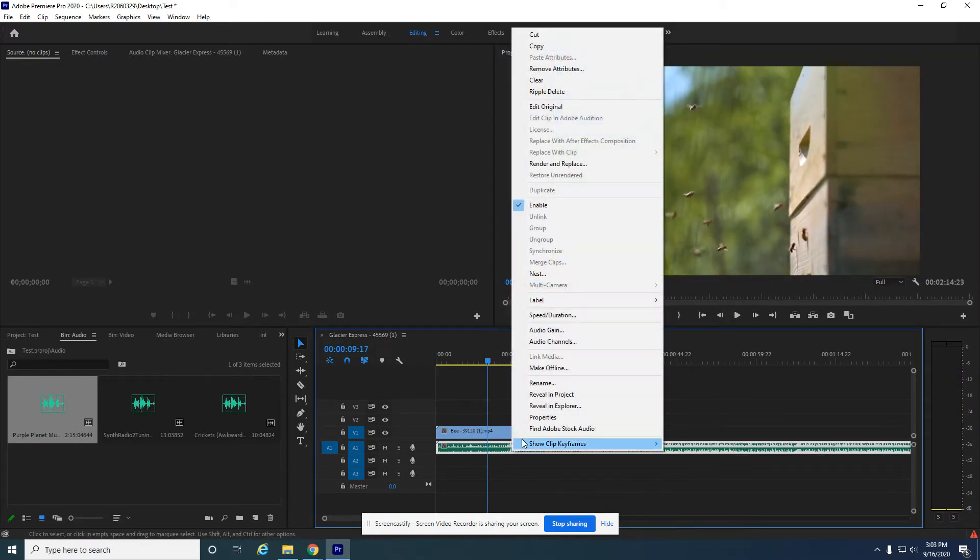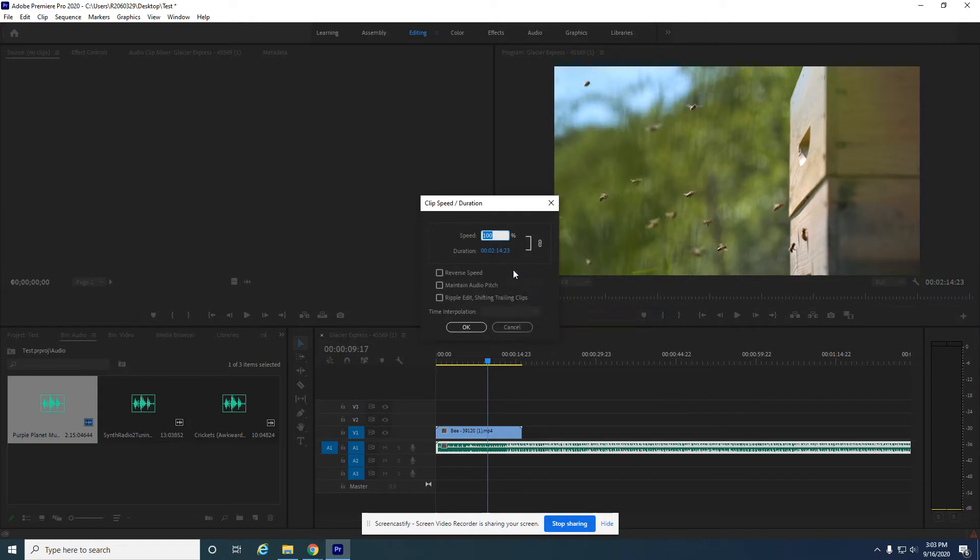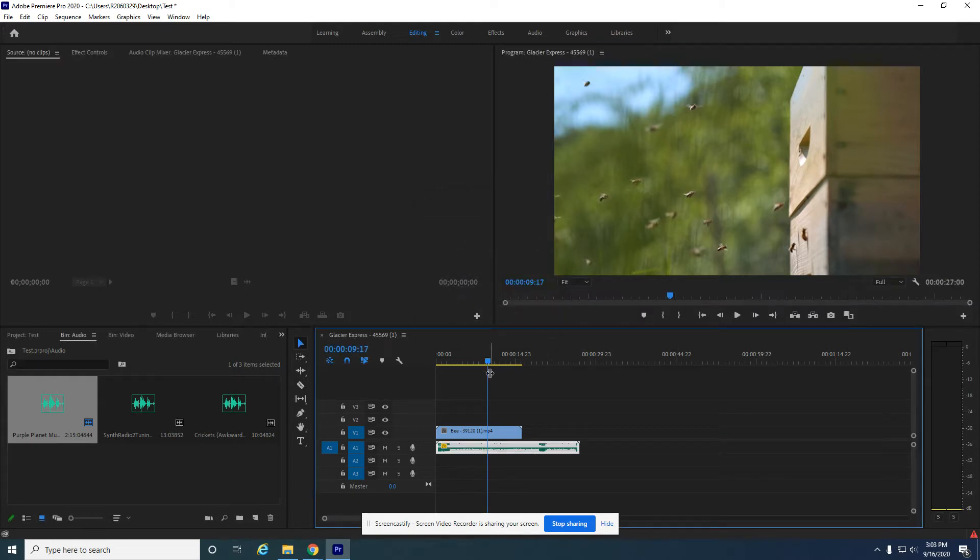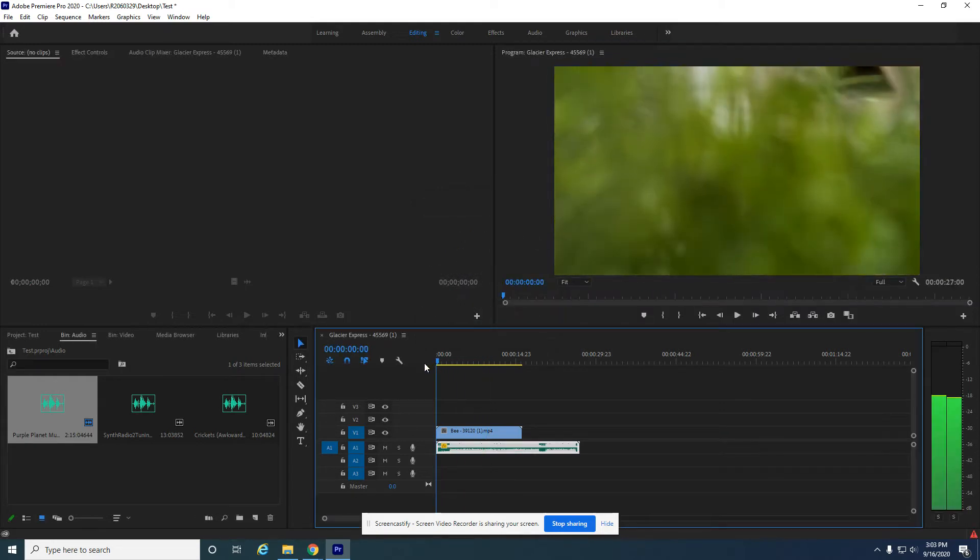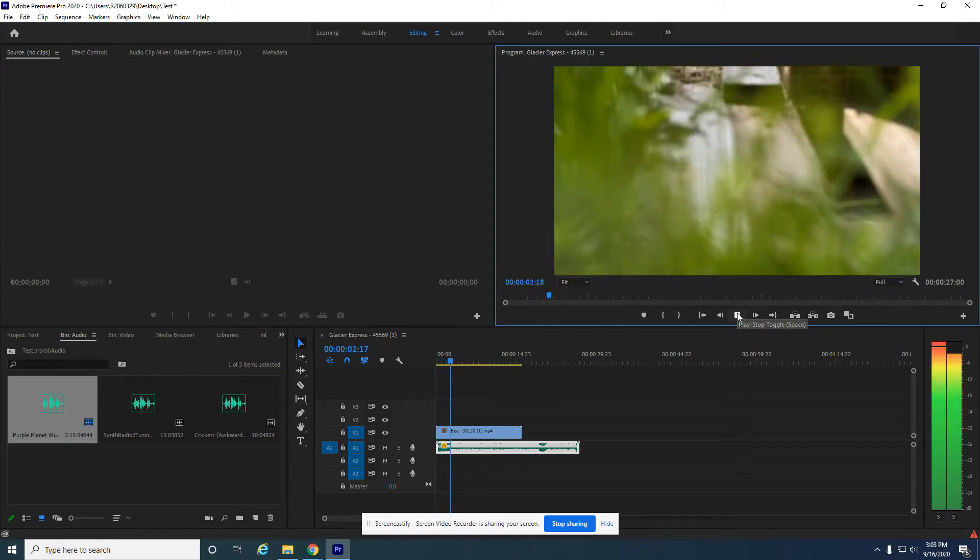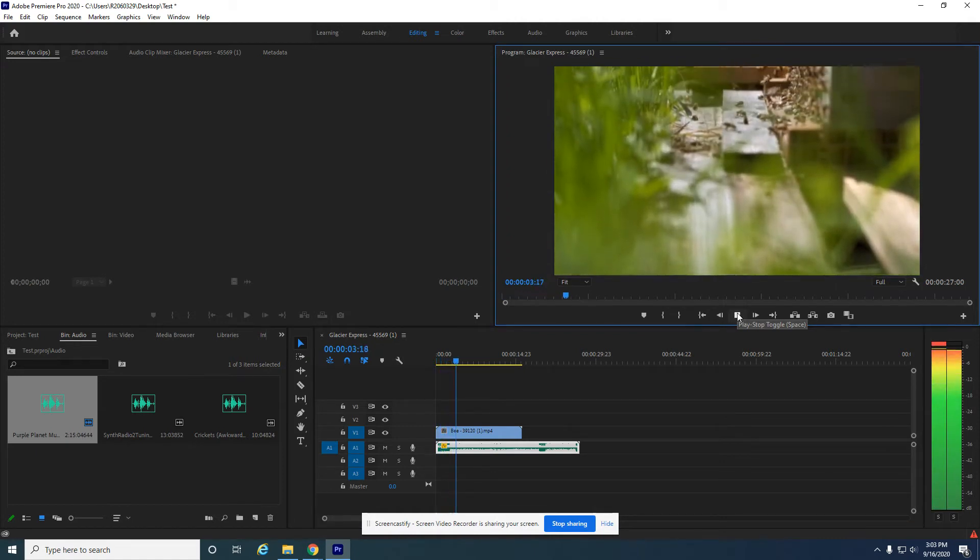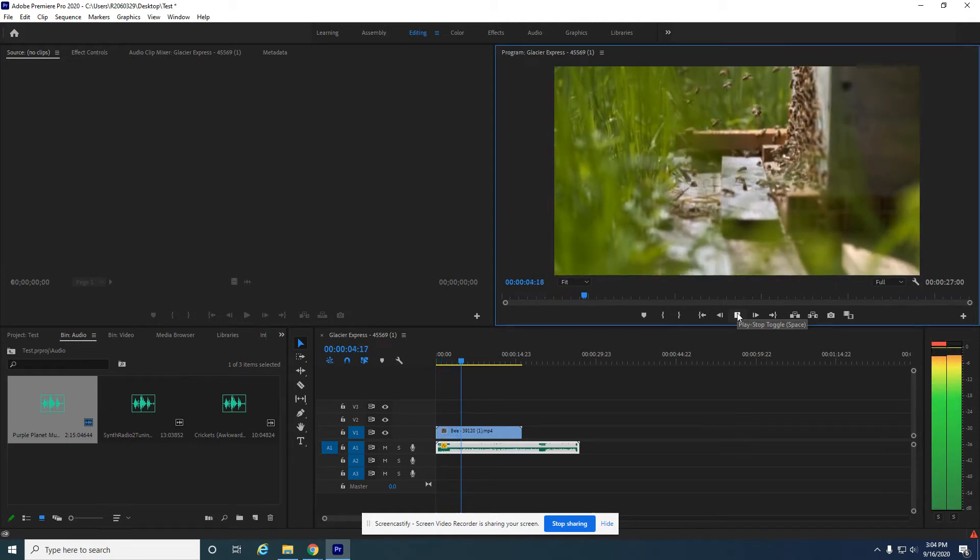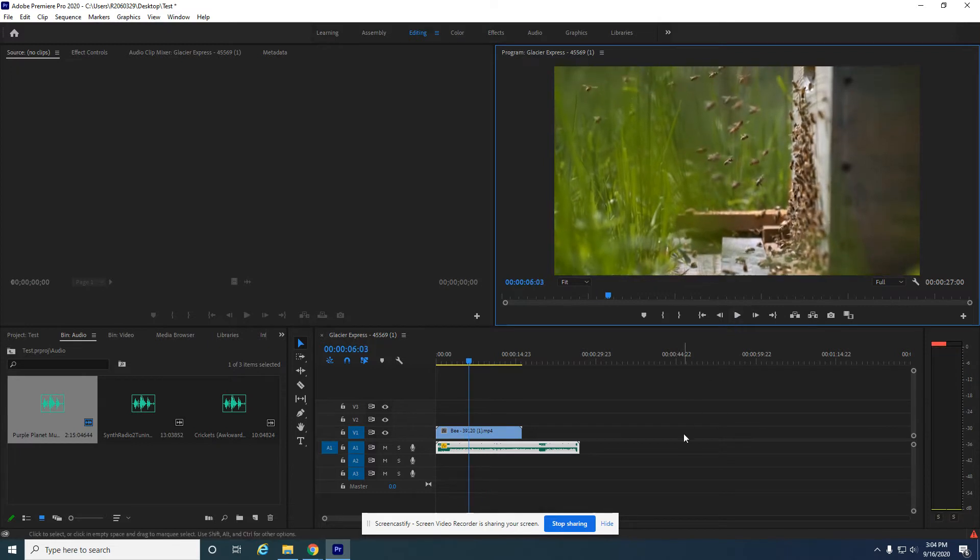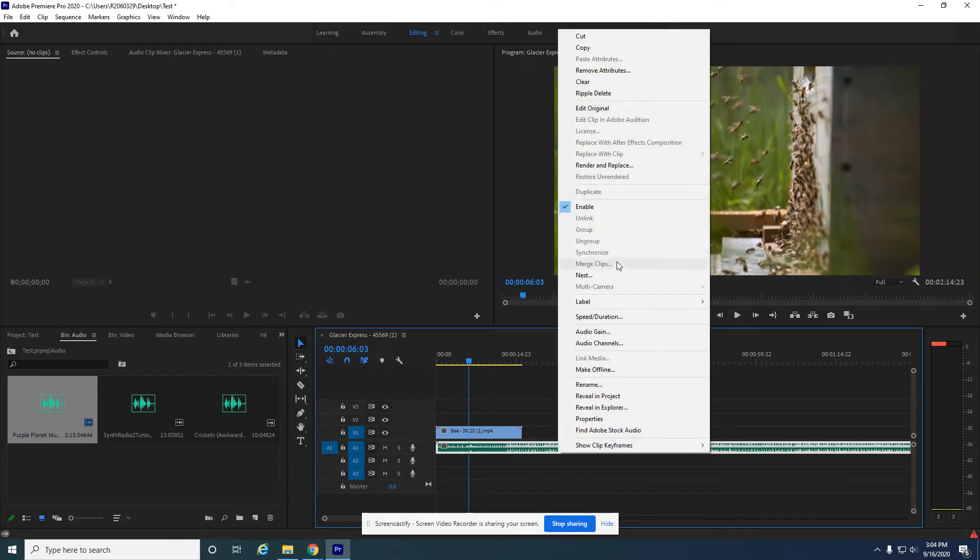Right-click, go to speed duration. Let's speed it up super fast. Right now this audio clip is 2 minutes and 14 seconds long. Let's speed it up to 500%. It'll be 26 seconds long now. Listen to this. It's going to sound chipmunky. It's barely discernible.